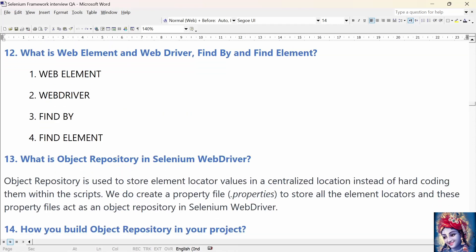What is WebElement, WebDriver, FindBy, and FindElement? WebElement is an interface used to identify elements in a web page. WebDriver is an interface used to launch different browsers such as Firefox, Chrome, Internet Explorer, and Safari. FindBy is an annotation used in the page object model design pattern to identify elements. FindElement is a method in page object model to identify elements in a web page. In summary: WebElement is an interface, WebDriver is an interface, FindBy is an annotation, and FindElement is a method.